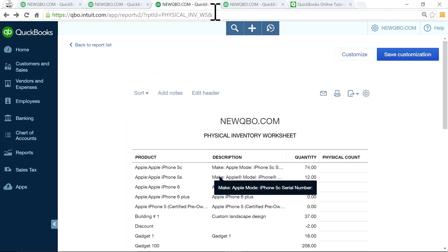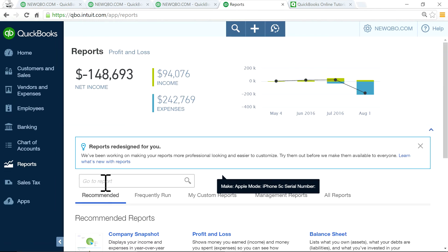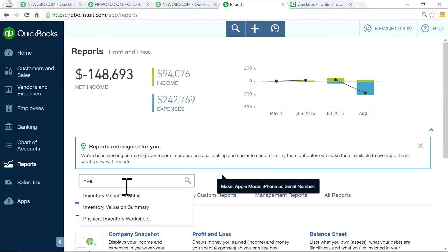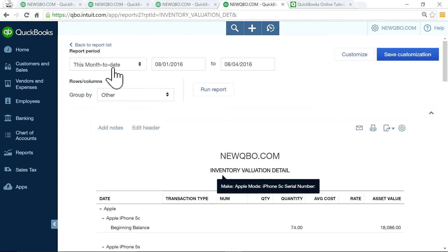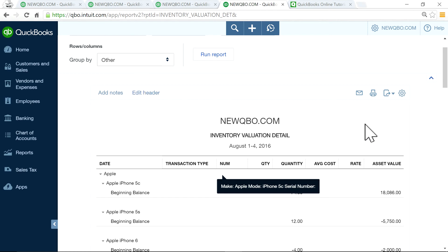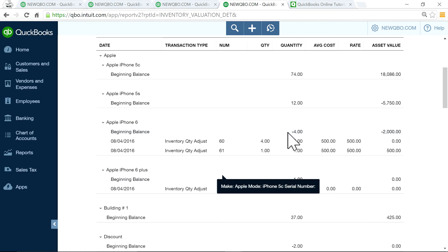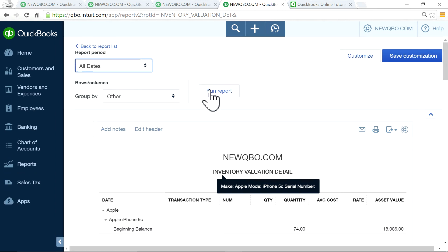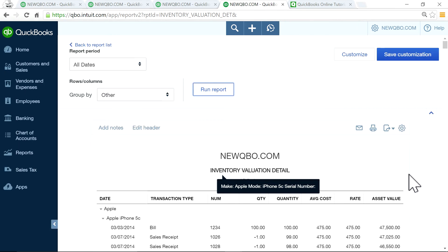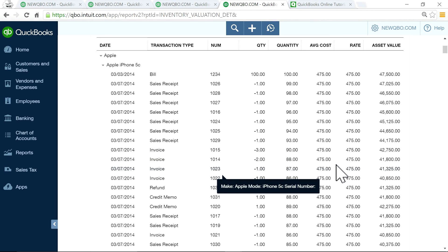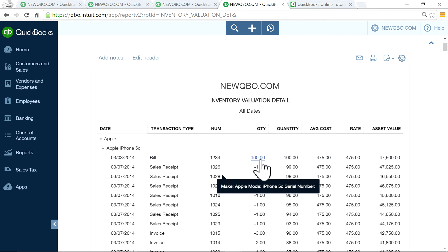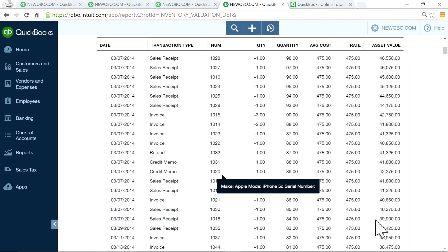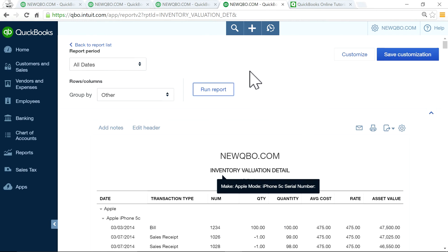You also need to review your inventory valuation detail report. Normally this is just for this month only, so you will need to change the date to see all the details — change it to all dates. Now you have all the details, so you can look at it and see where you made an error or where it went wrong. For example, you bought a hundred and kept shipping, and it's possible you picked this item when it was supposed to be something else.